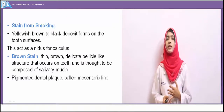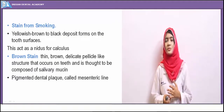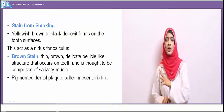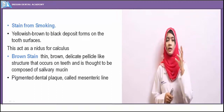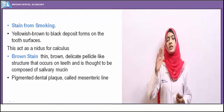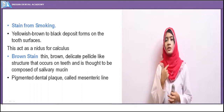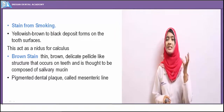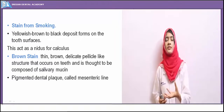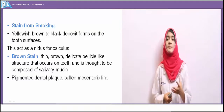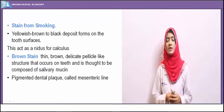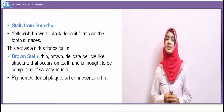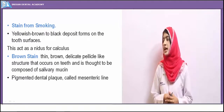Stains from smoking depend on the intensity and duration of smoking. They may range from light brown to dark brown tarry deposits. Coal tar is deposited on the buccal or lingual surfaces of the teeth, forming yellowish-brown to black deposits. This stain acts as a nidus for calculus formation, ultimately leading to calculus development and periodontal problems. Though these stains can be removed, they appear very hard and dark brown due to coal tar deposit.